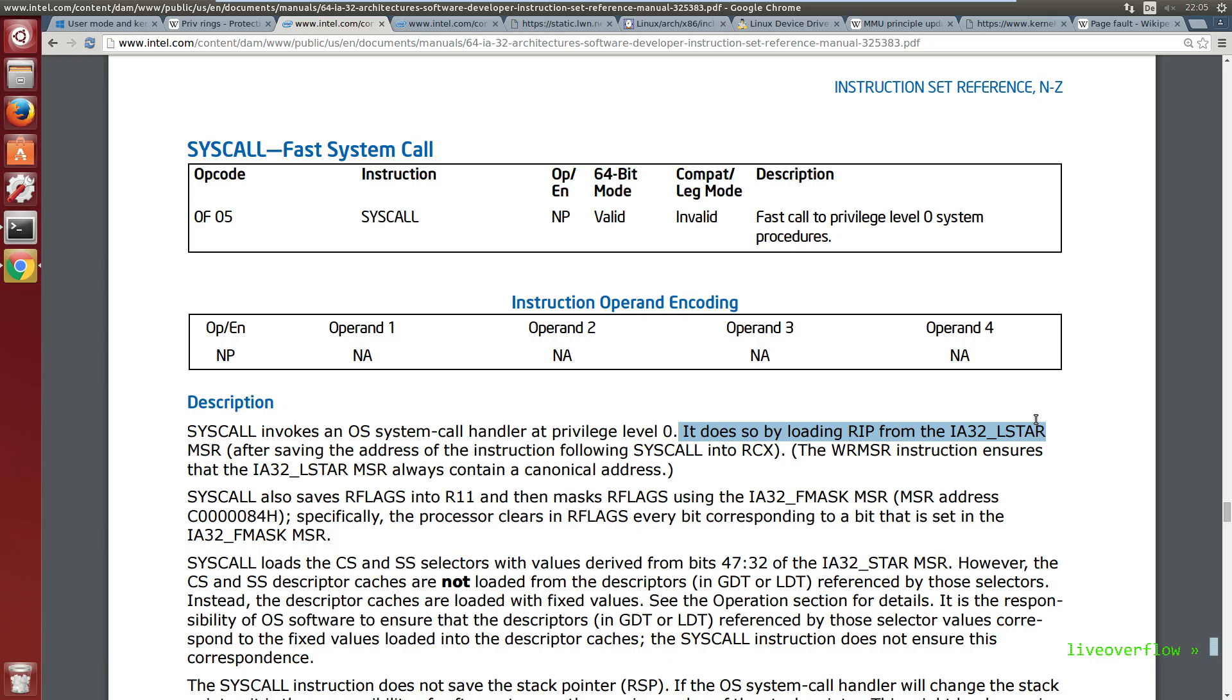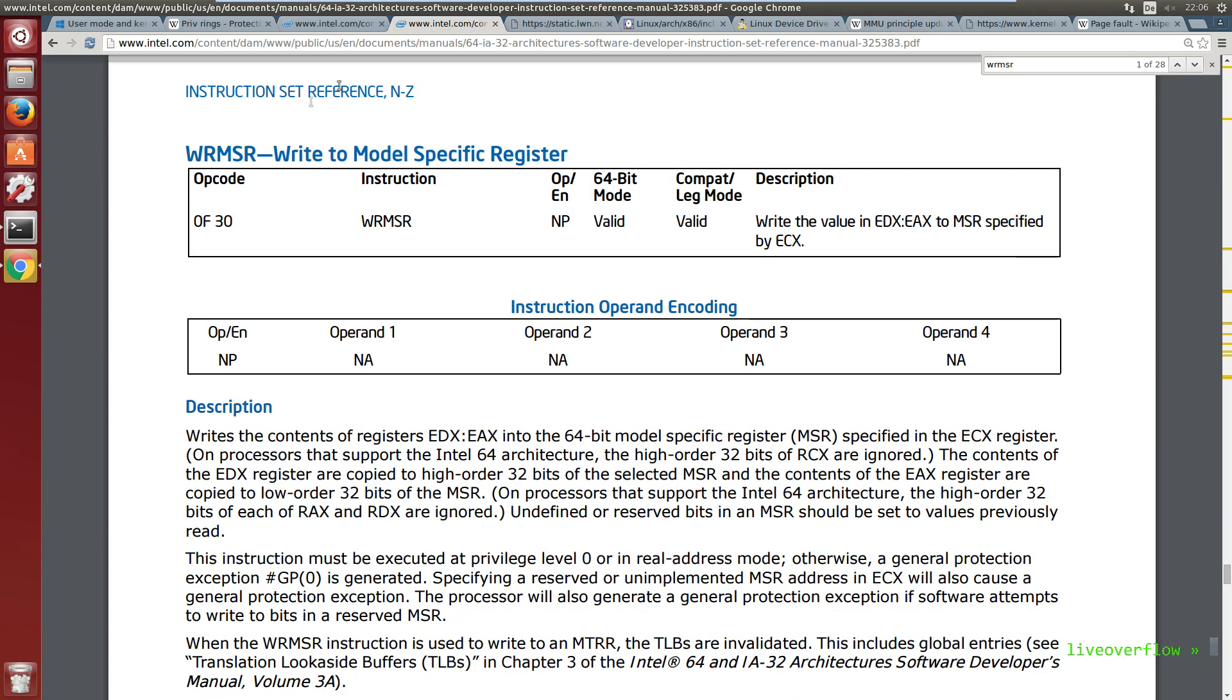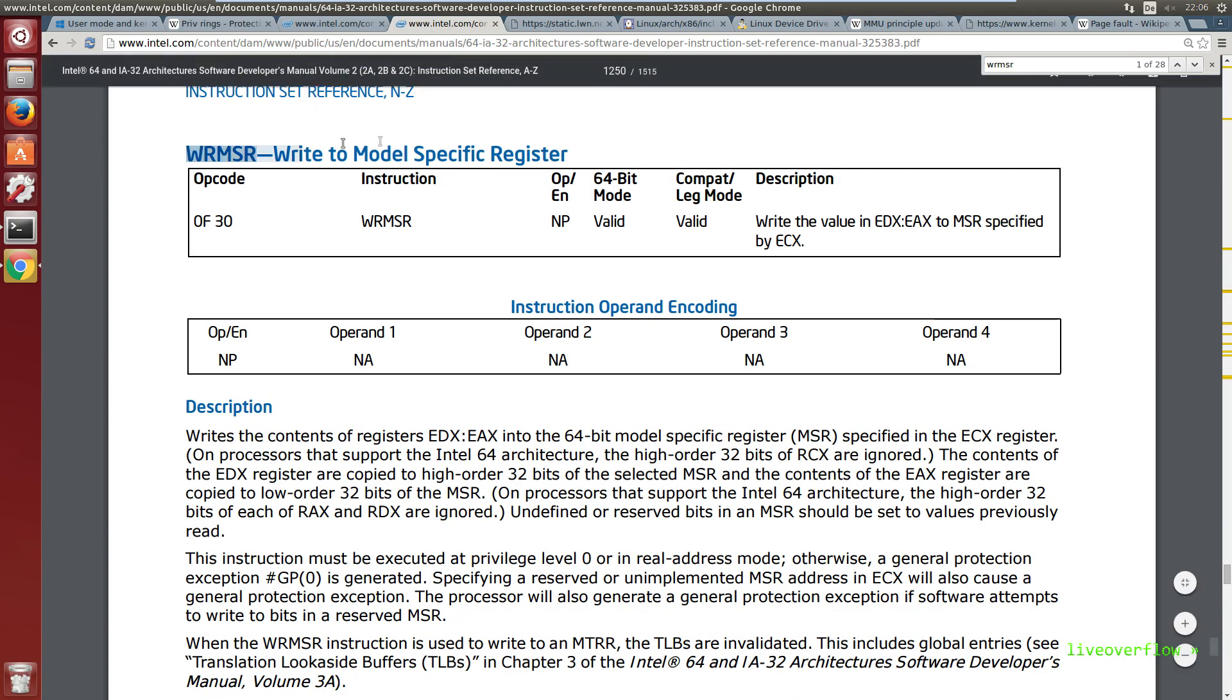So like a jump that sets RIP to another value to continue execution somewhere else. It loads RIP from a model specific register. The address was configured in this special register at some point during booting of the system through the WRMSR instruction.